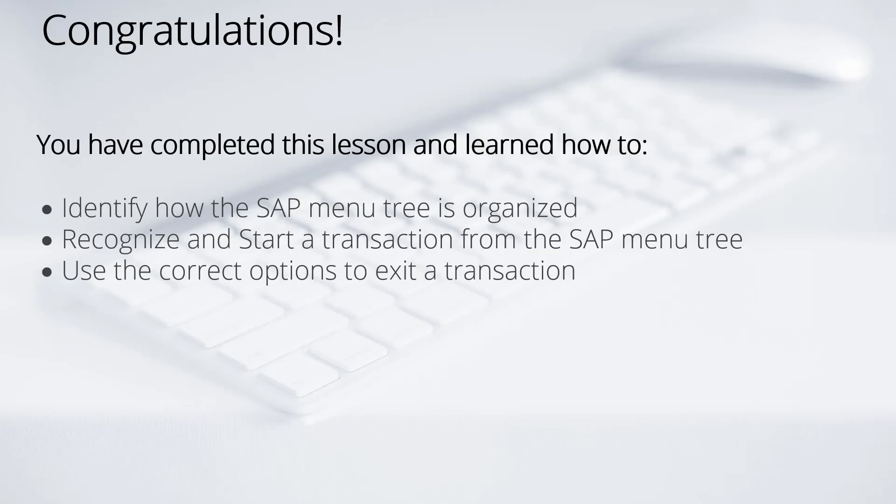Congratulations! You've completed this lesson and learned how the SAP menu tree is organized. You should be able to recognize and start a transaction from the SAP menu tree as well as exiting a transaction once it's been launched.